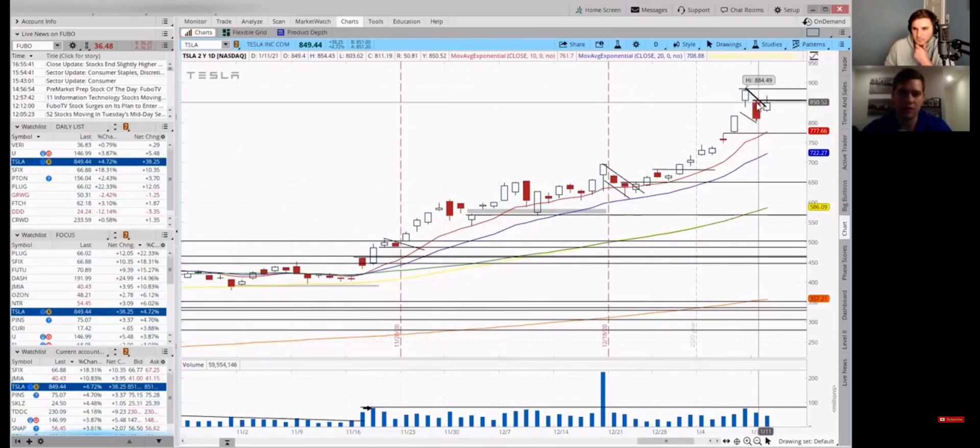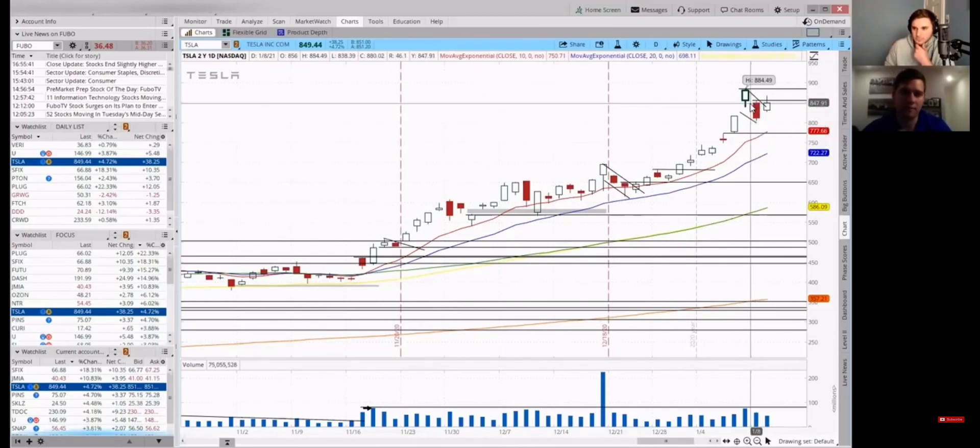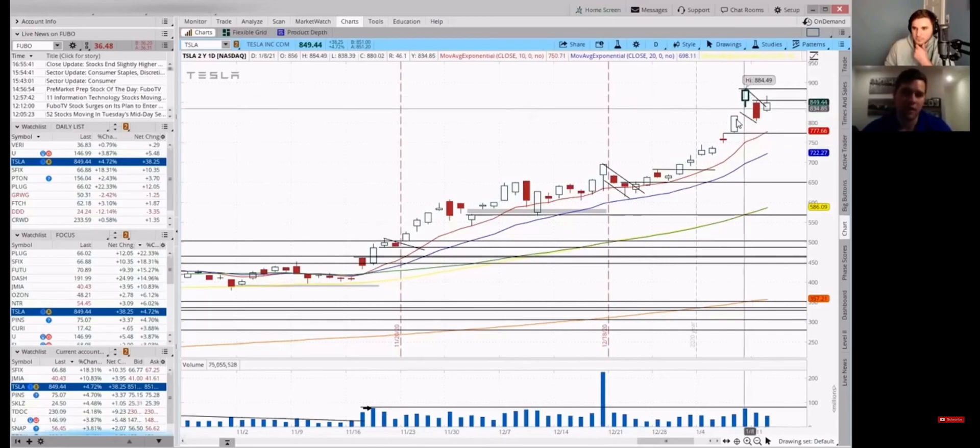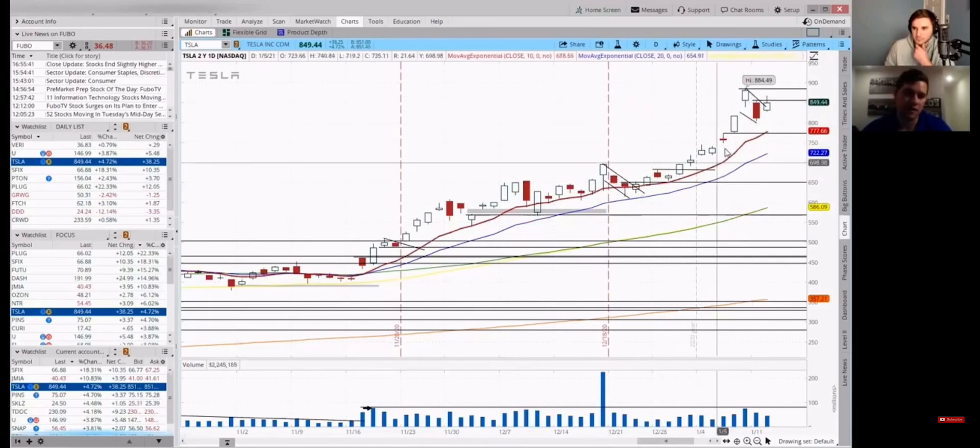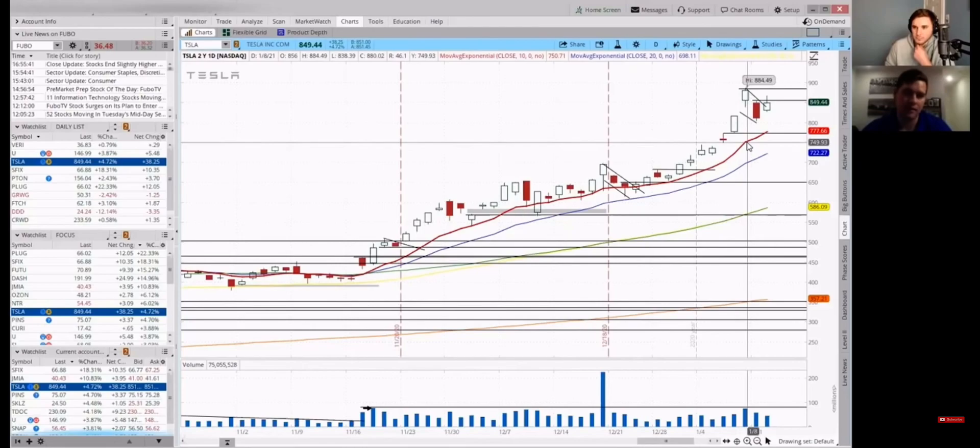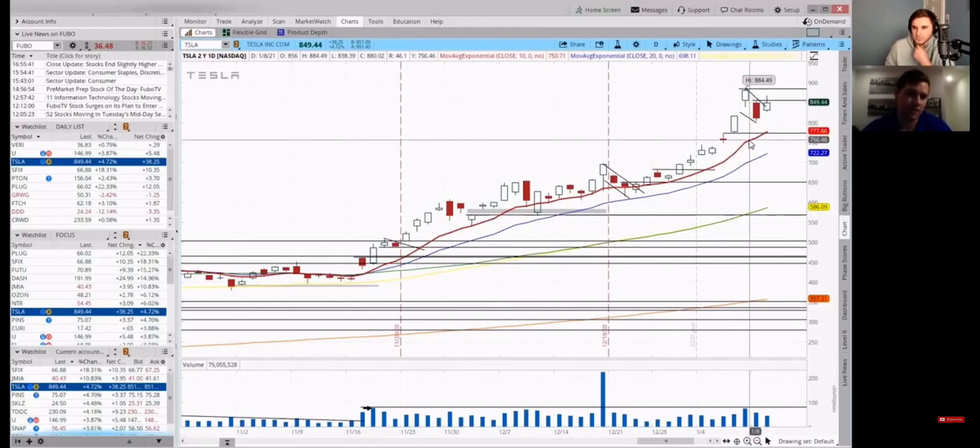I sold this yesterday, basically in the pre-market. And reason being, it got extended from the 10 day. And that's a good time to take profits. I think one of the things I'm trying to get.